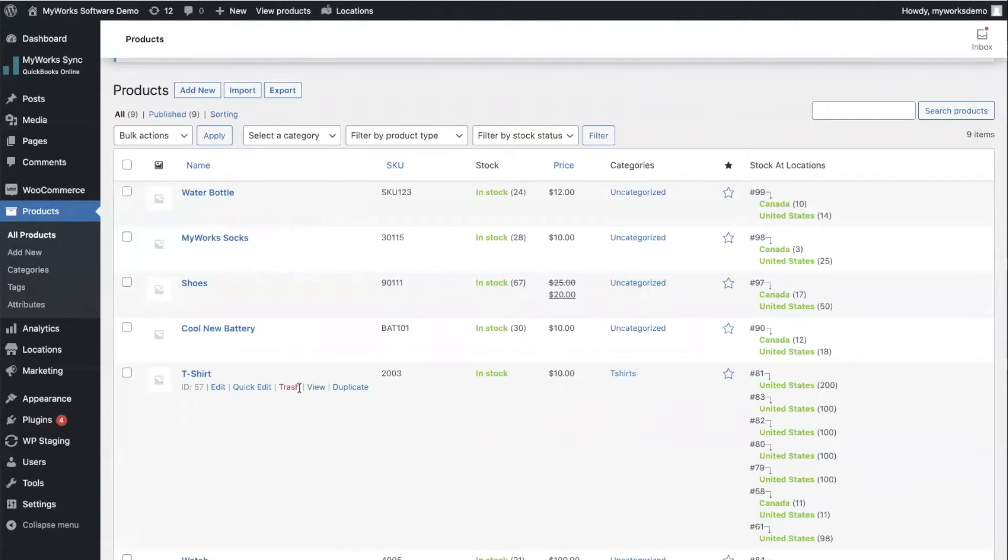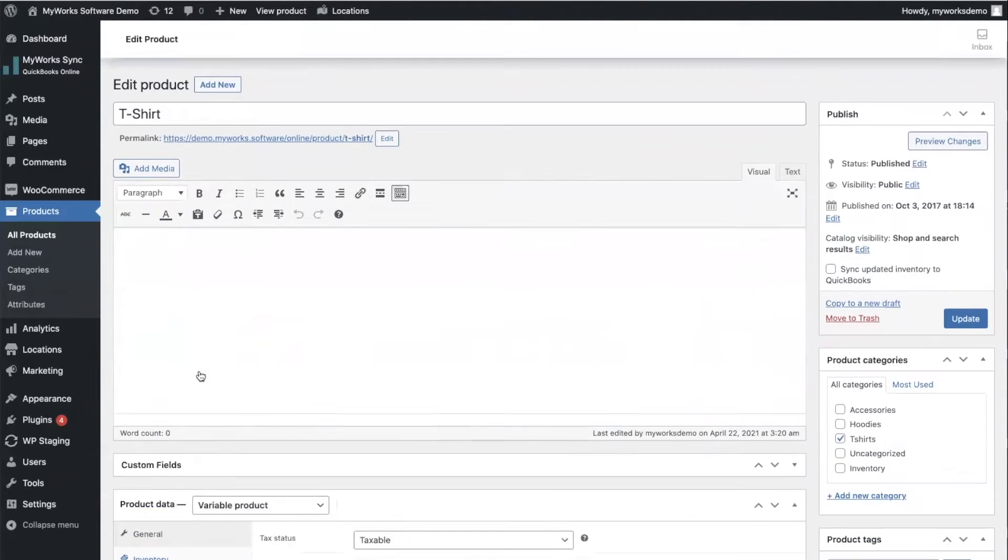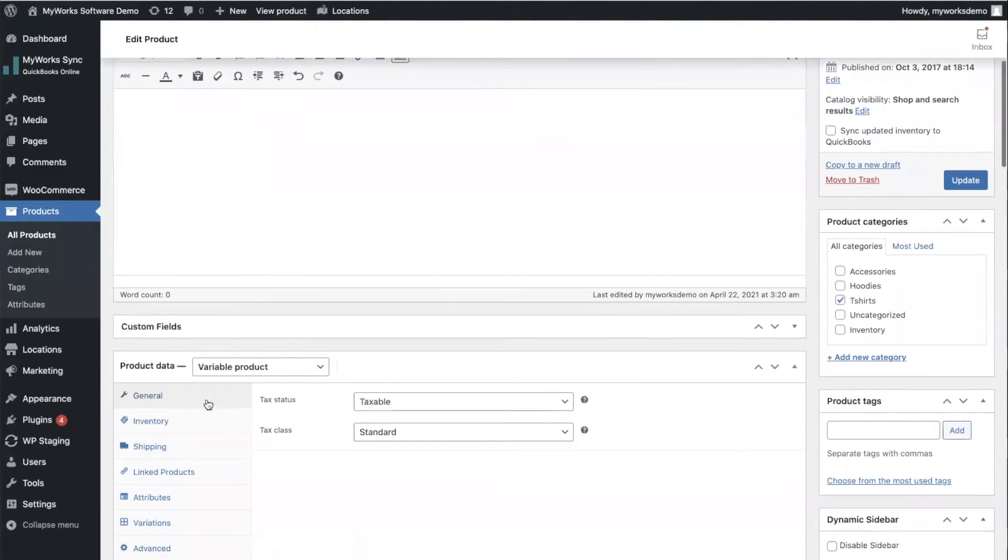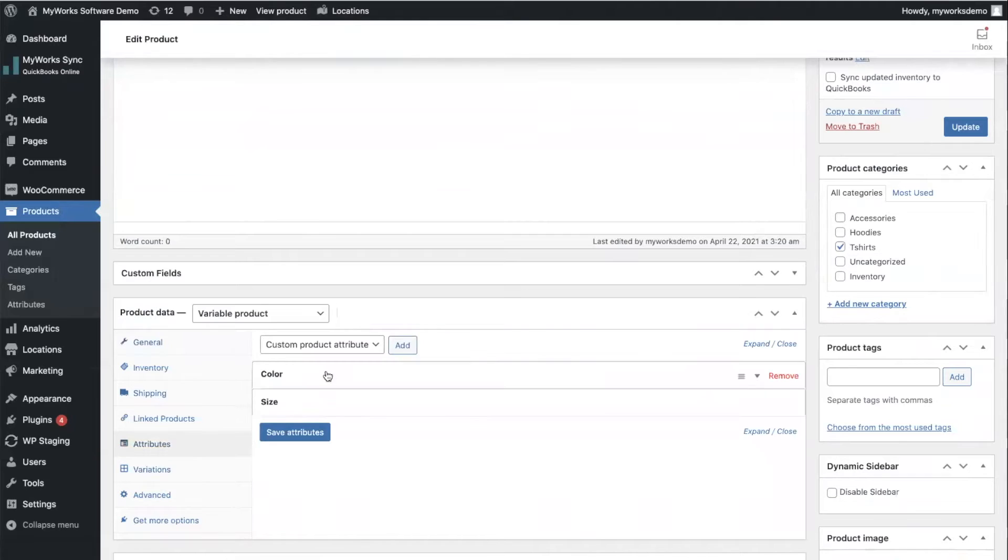But if we look at our t-shirt over here, t-shirts tend to come in different sizes and even in different colors, which WooCommerce would call attributes. So if we go over to our tab for attributes, you'll see that here we have entered color and size.